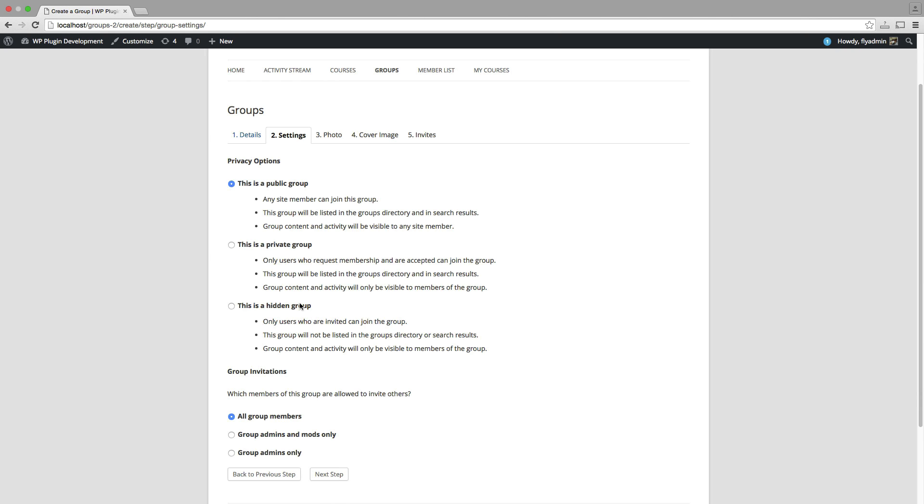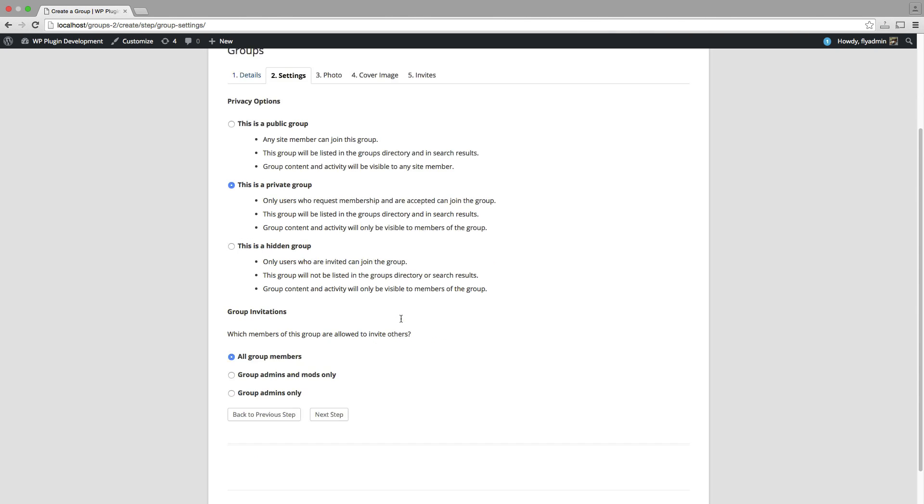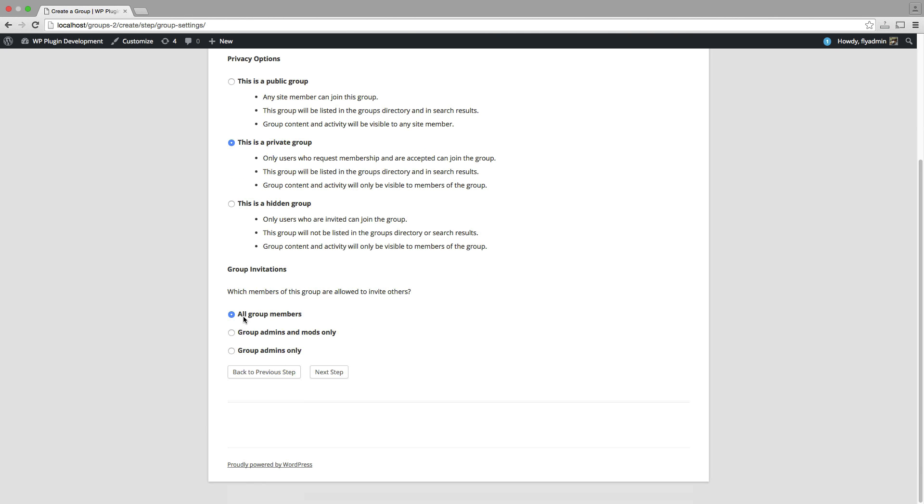So what I'm going to do, the only thing I'm going to change here in the second tab, I'm going to set this to a private group. Again, I'll just leave this as is. I'm going to hit next step.